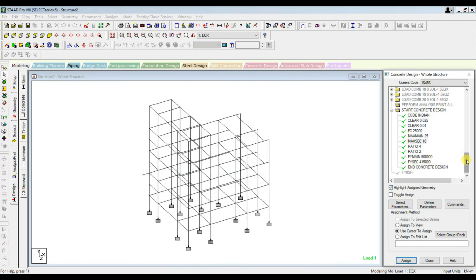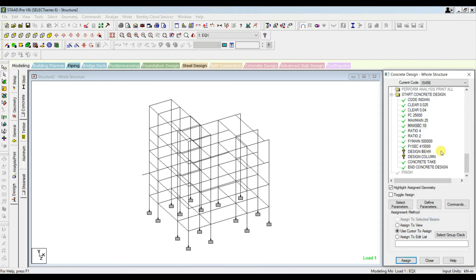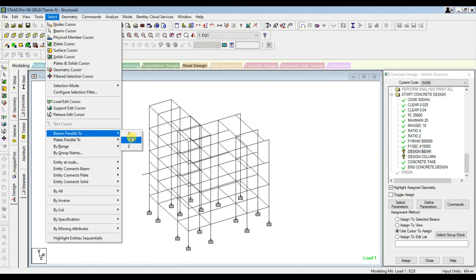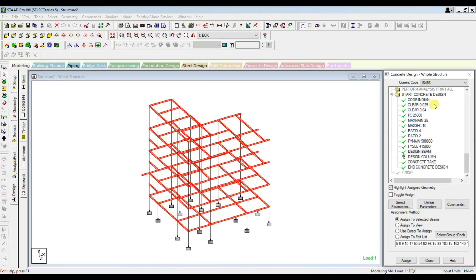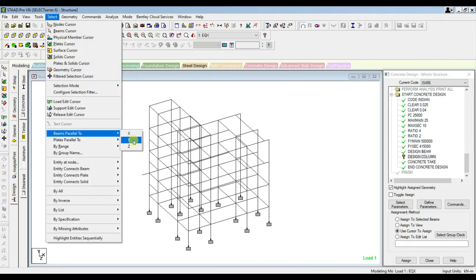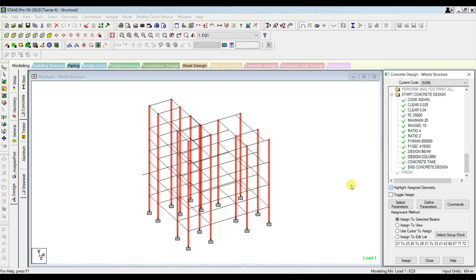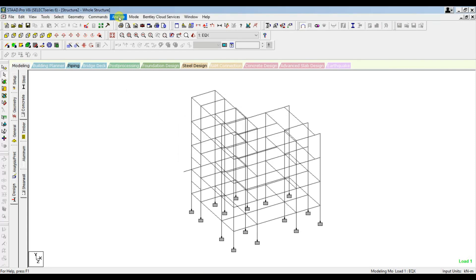Go to Commands — Design Beam, click Add; Design Column, click Add; then Take Off, click Add, and Close. Those commands are now added. Select the Design Beam option, then go to Select Beams Parallel to X and Beams Parallel to Z, and Assign. Similarly, select Design Column, go to Select Beams Parallel to Y, and Assign. Everything is done. Close this window and save, then run the analysis.